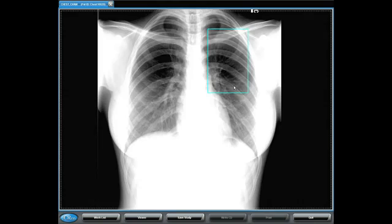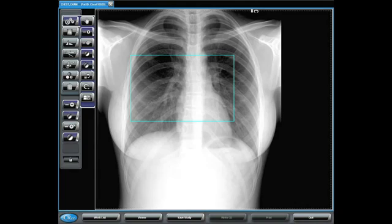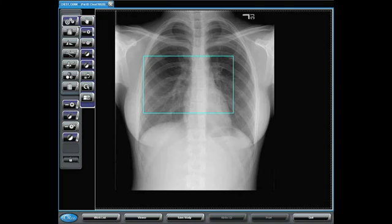I can also reposition that smart box, drawing it over and over again to include or exclude whatever anatomies I wish. We also have the invert tool that will change the polarity of the image, and a reset button that will allow us to set the image back to where it was originally when first opened.